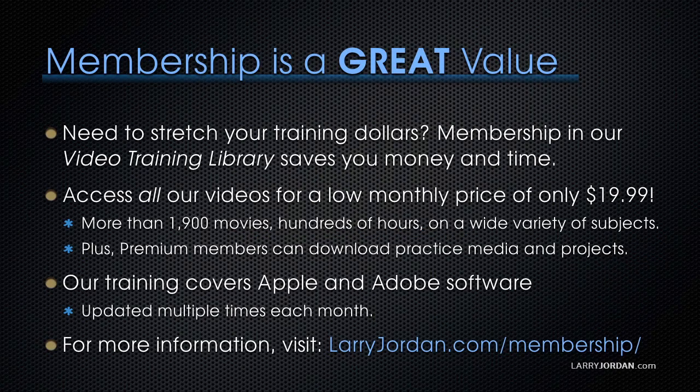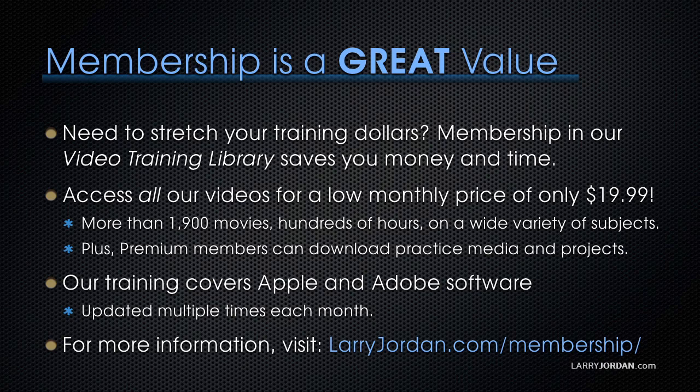By the way, membership is a great value when you need to stretch your training dollars. Membership in our video training library saves you money and time. You can access all of our videos for a low monthly price of only $19.99. That's more than 1,900 movies, hundreds of hours, on a wide variety of subjects. Plus, premium members can download practice media and projects.